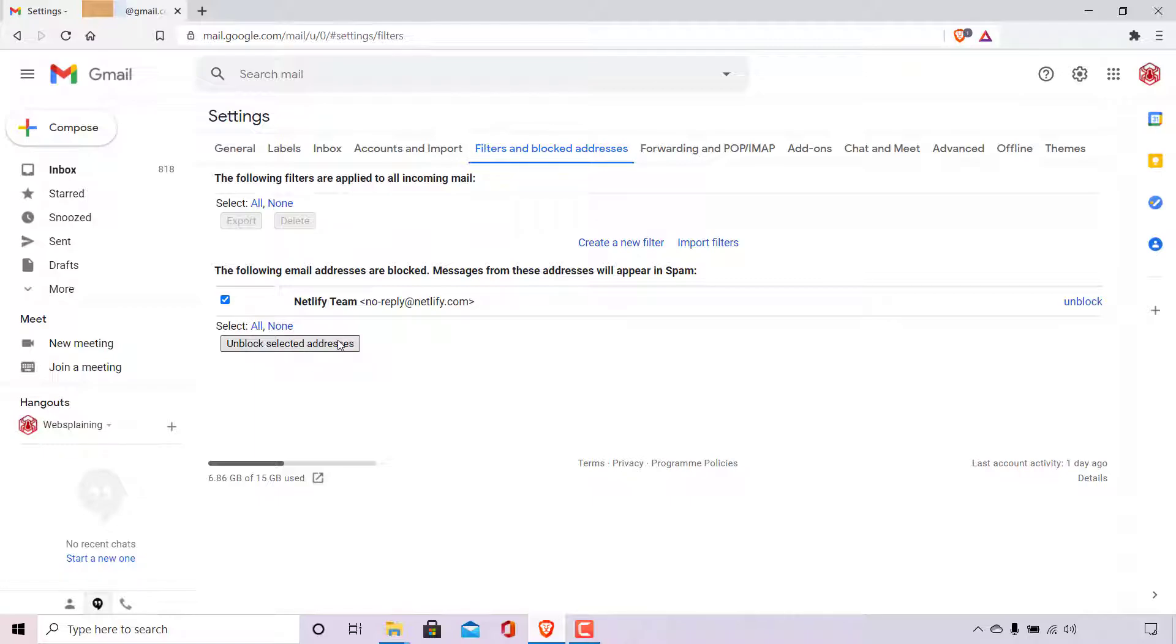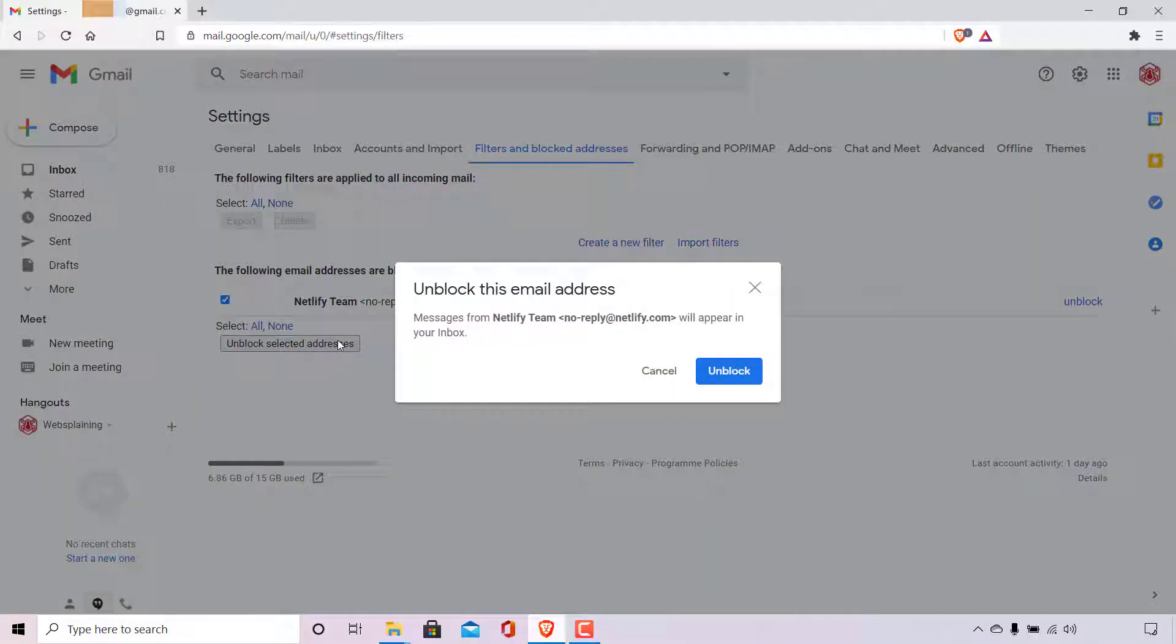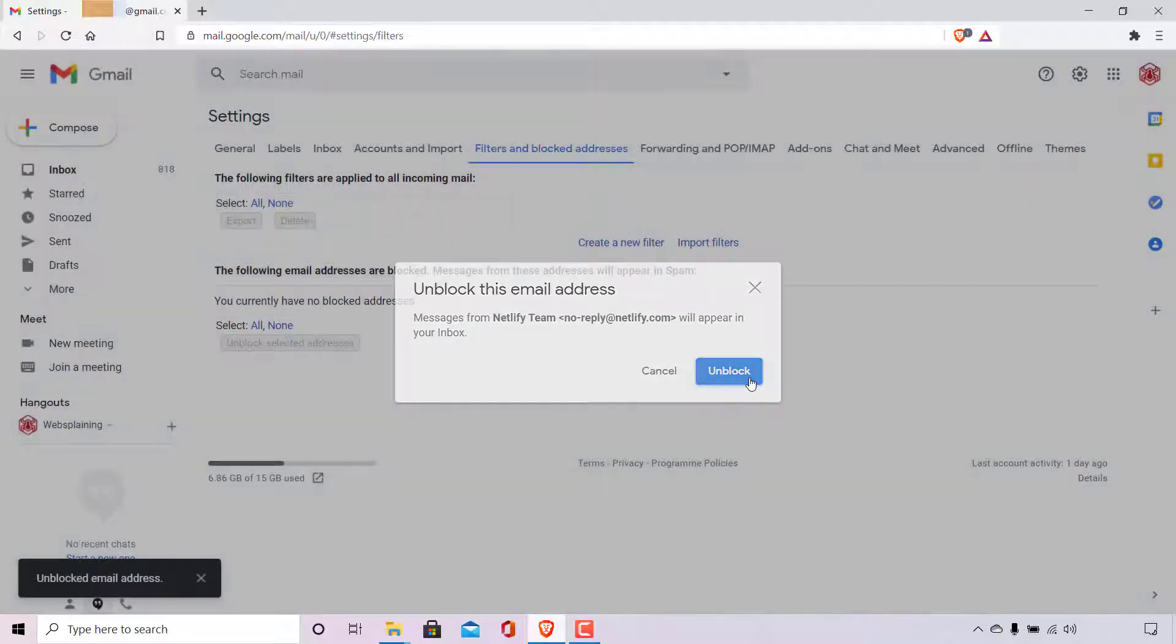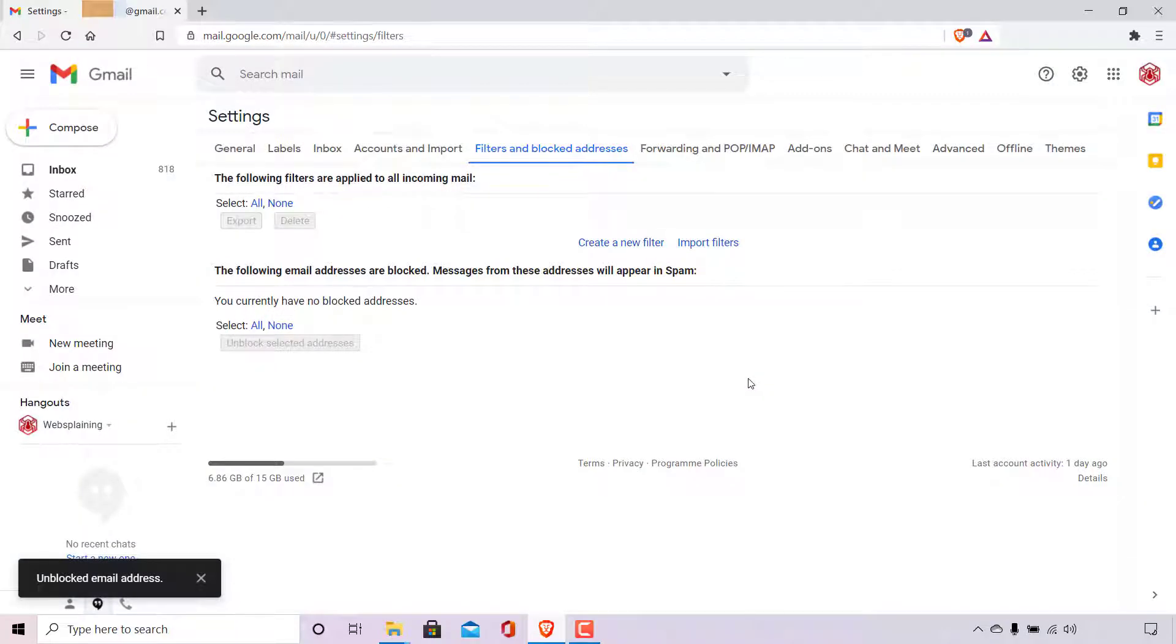So I'm going to do that now by simply left-clicking on it. Once done, a small notification window will open which says unblock this email address. Messages from Netlify team, no-reply@netlify.com will appear in your inbox. You have the option to cancel or to unblock. We're going to be selecting unblock.